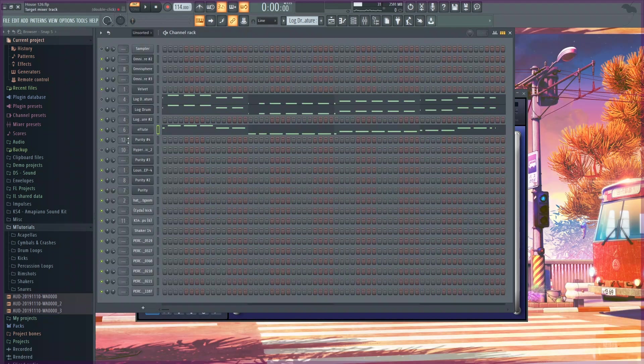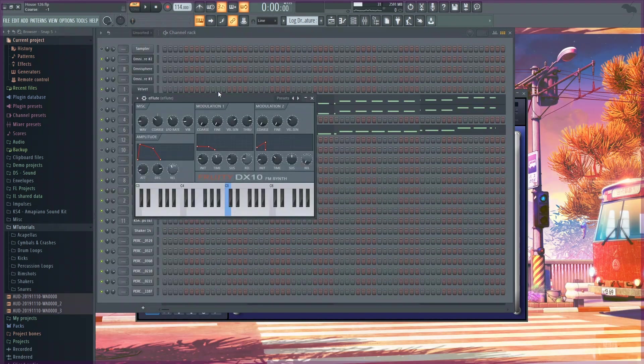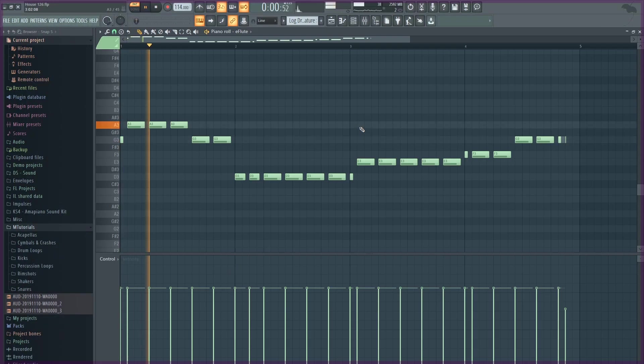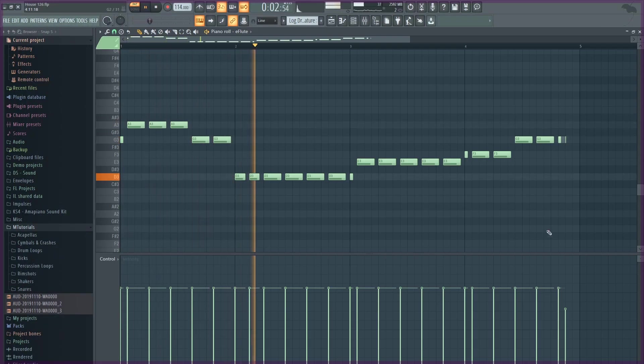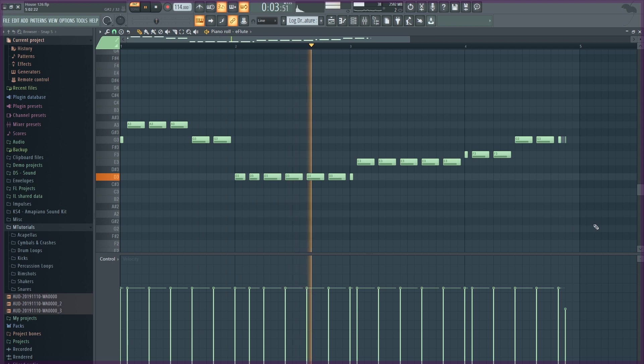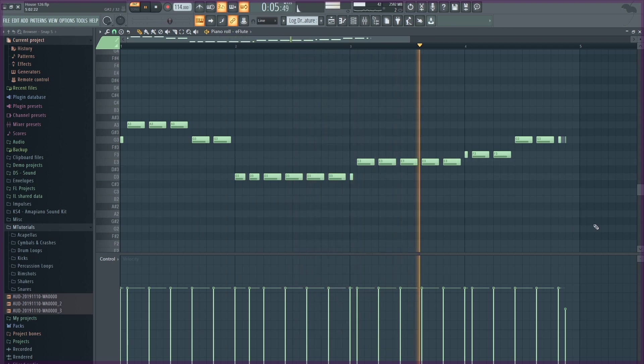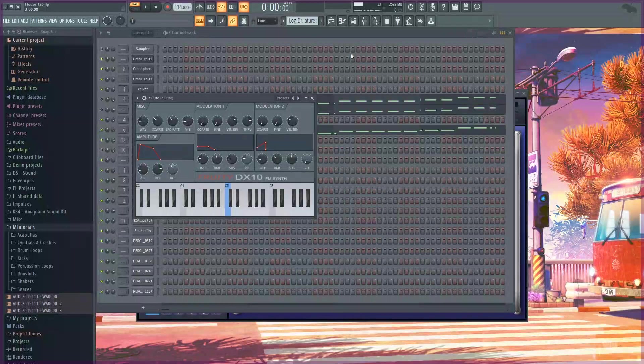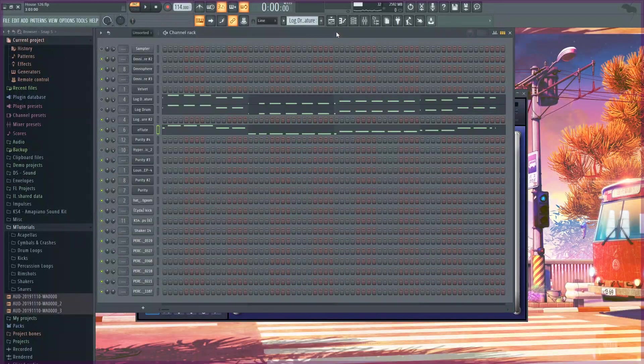Lastly I'm going to play you my sub bass. I used E flute. Now I'm going to play them all together.